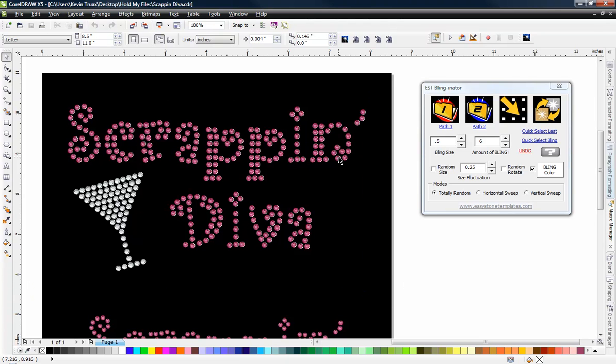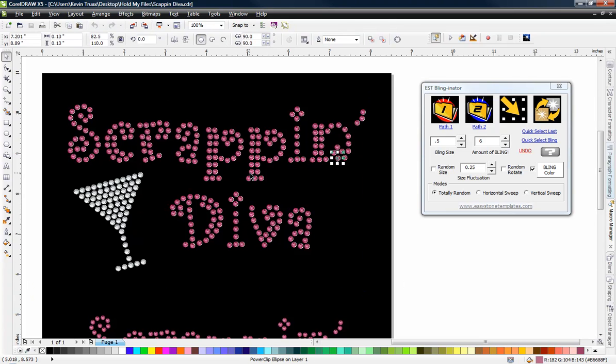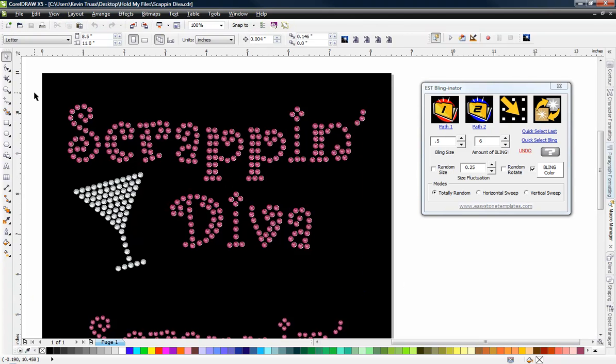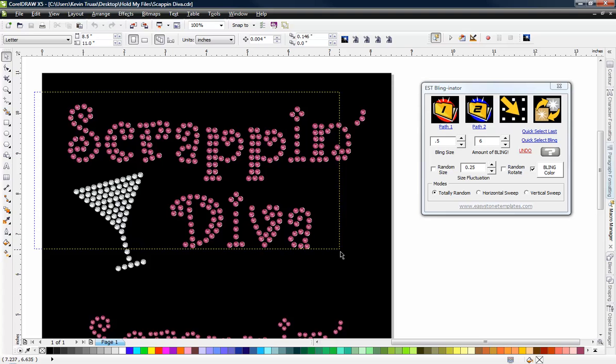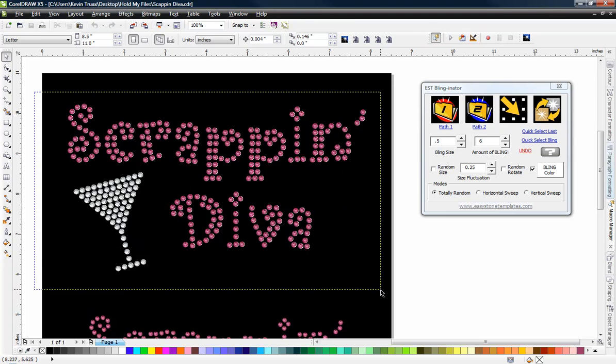So what I have right now, each one of these items is one individual object or one individual stone. So what I'm going to do is select all these objects.